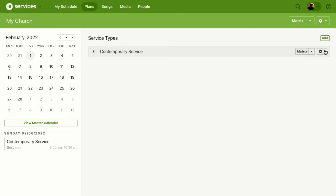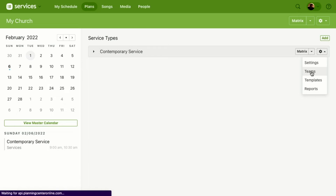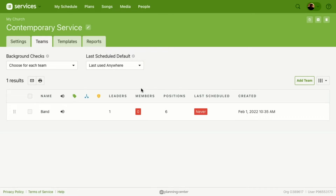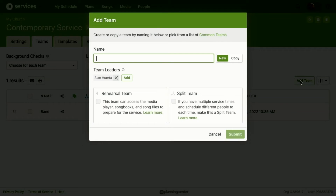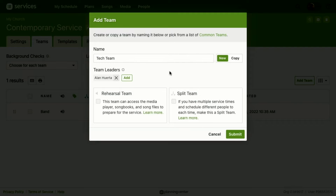We're going to hover over Settings and come over to the Teams option. It's going to take us to the Team Settings page, and right over here in the top right corner we can go ahead and add a team. In this case we're going to add a Tech Team. Right away, you as the creator of this team are going to be added as a team leader. Anyone who's doing the scheduling or oversees that team should be listed as a team leader as well.